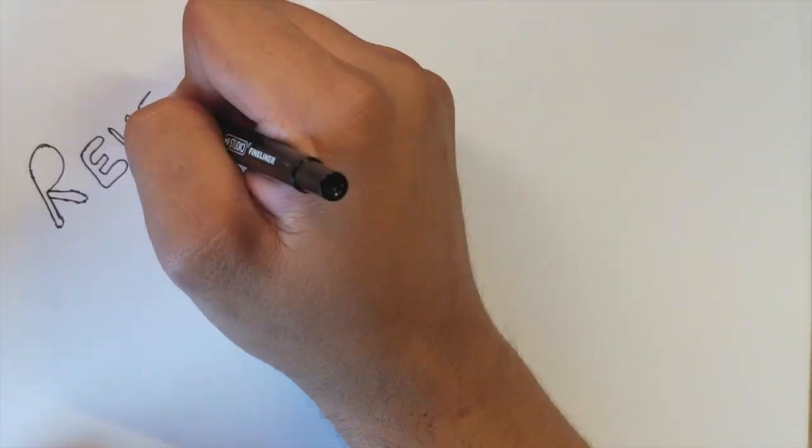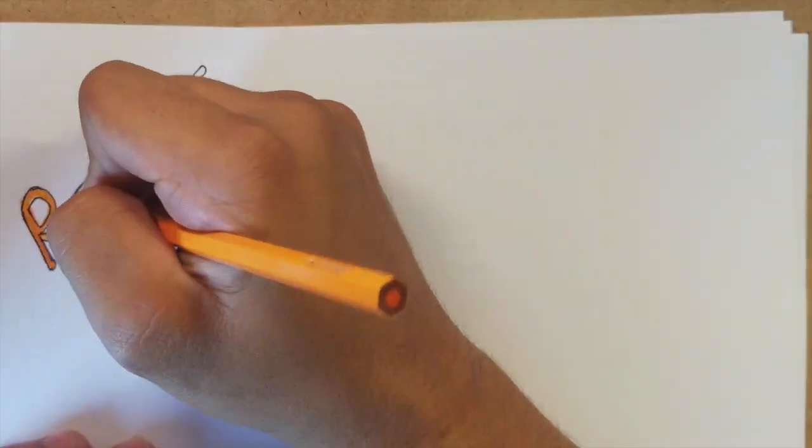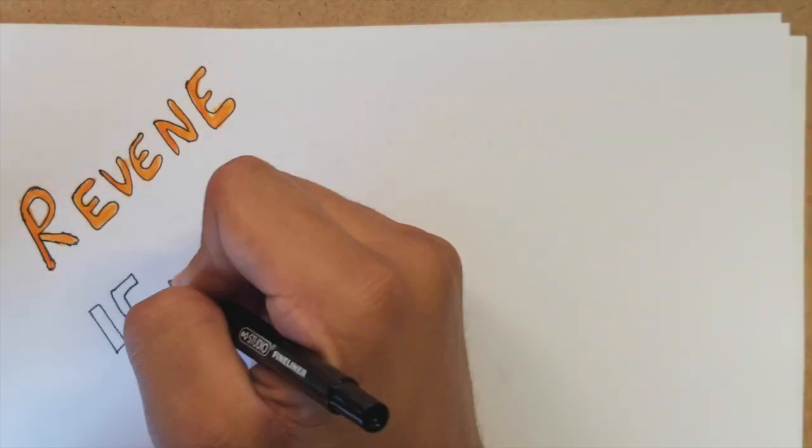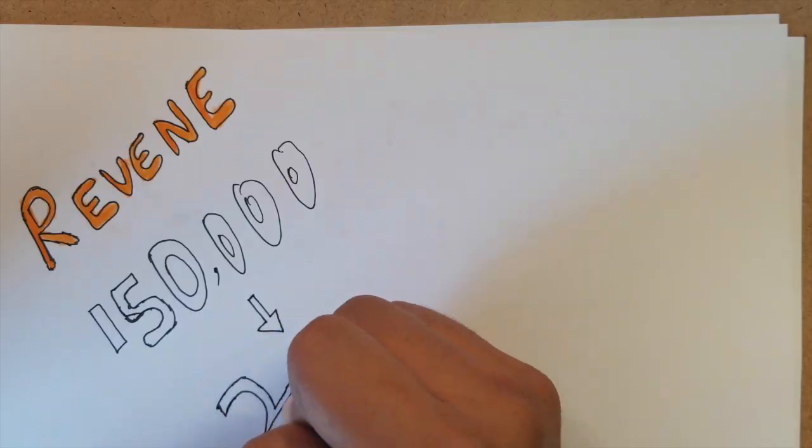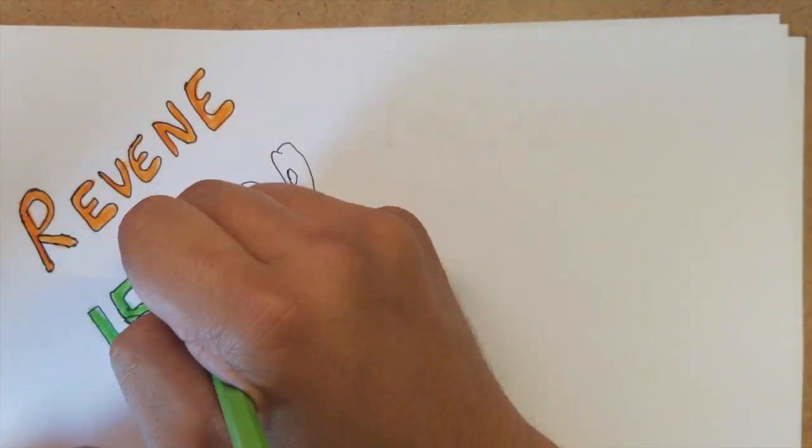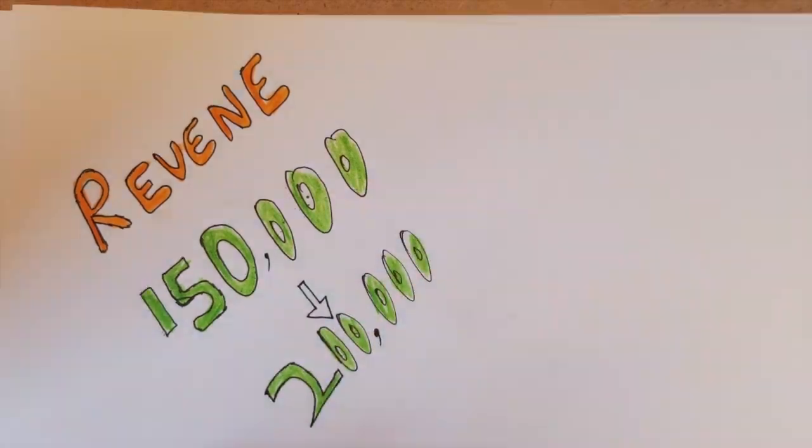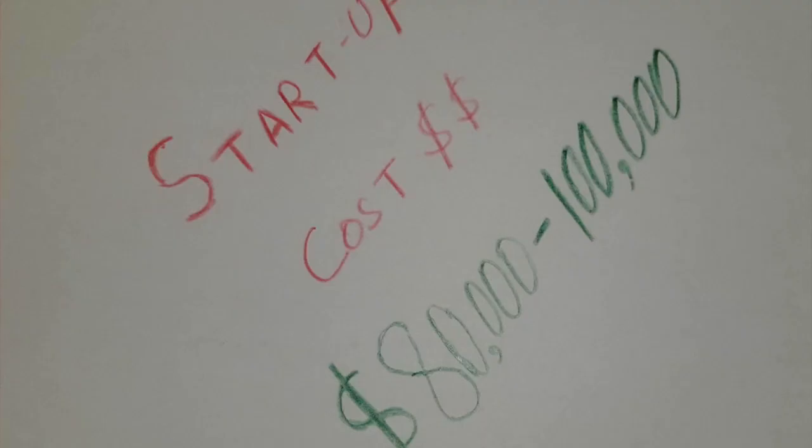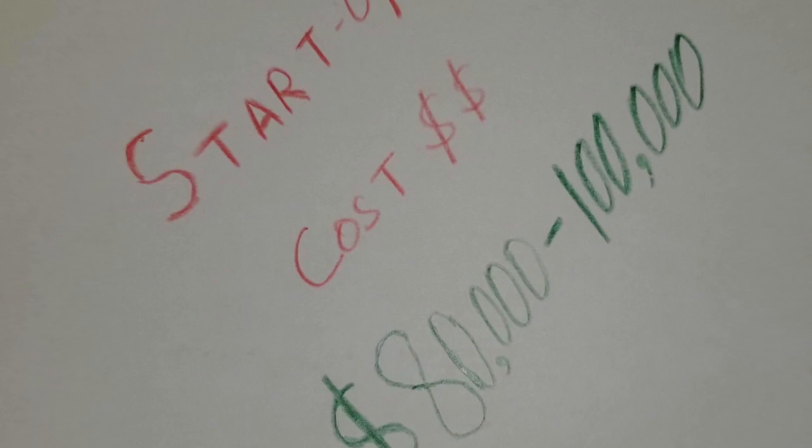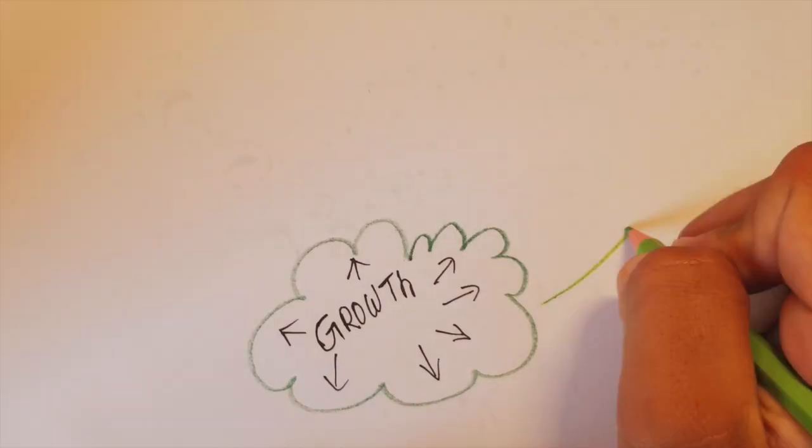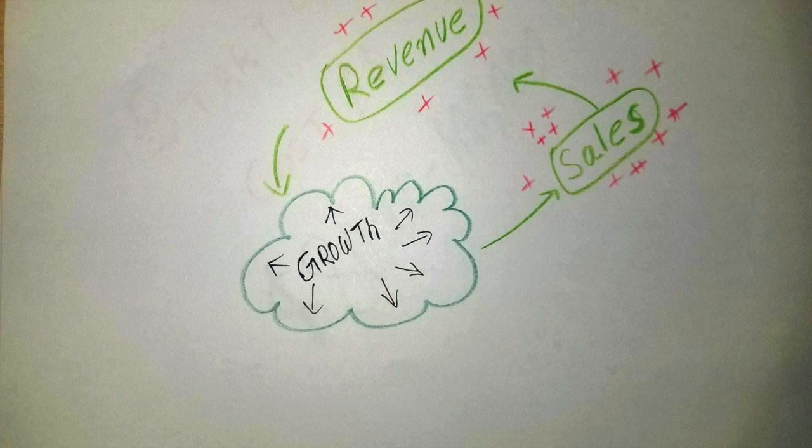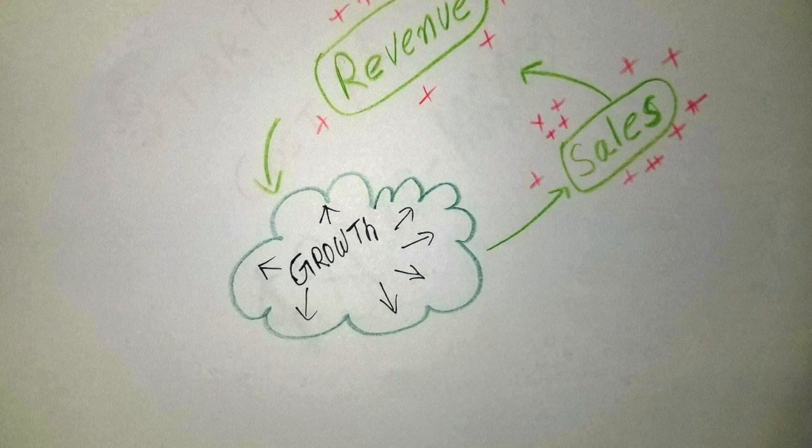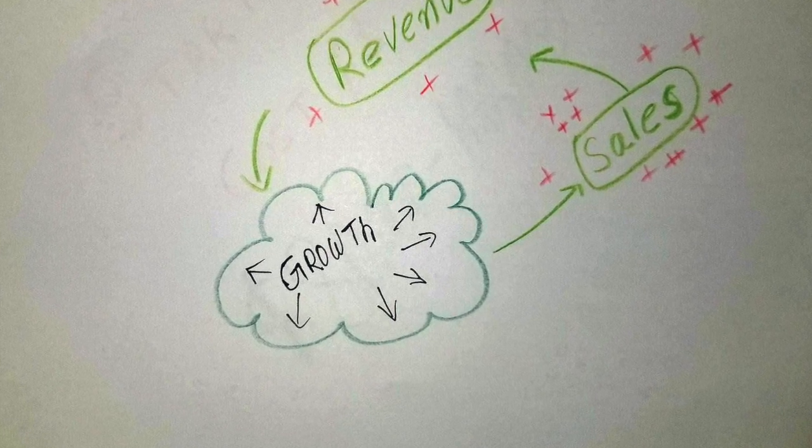The estimated revenue for the first month should be about $150,000 to $200,000. Since we have talked about revenue, let's talk about startup costs. The startup costs for this type of product will range from $80,000 to $100,000. The revenue collected from the first month would be put back into the company so that we can keep growing.